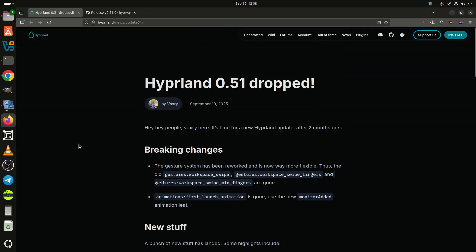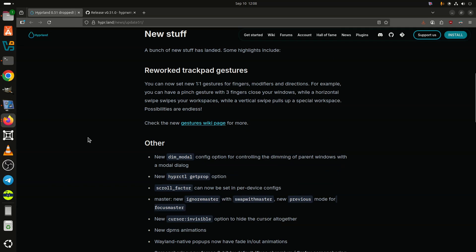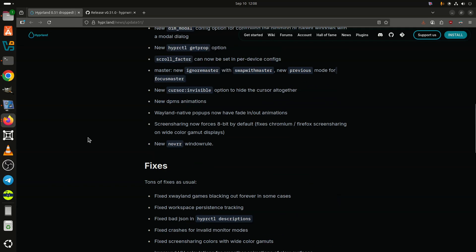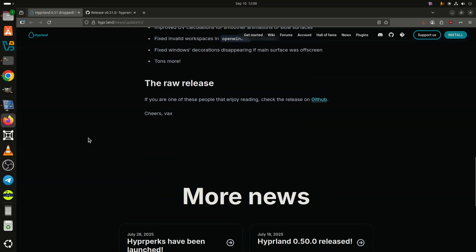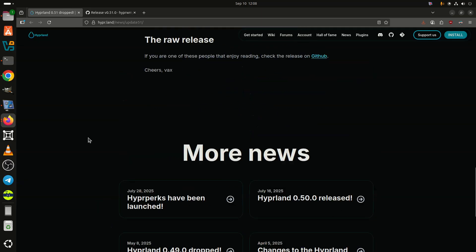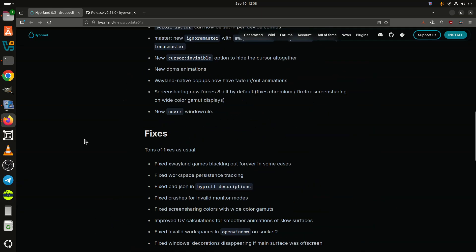On the visual side, Wayland native pop-ups now benefit from smooth fade-in/fade-out animations. Screen sharing has also been improved, with 8-bit color depth forced by default to fix compatibility issues in Chromium and Firefox when using wide-color gamut displays.